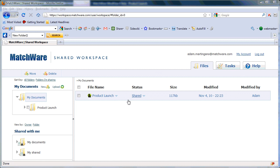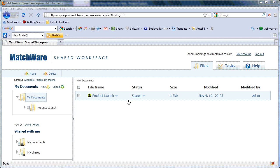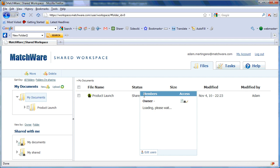If I'd like to review who I've shared the MindView file with, I simply select the dropdown icon next to Share, and I'll see a preview of the users that I've invited to share this file.